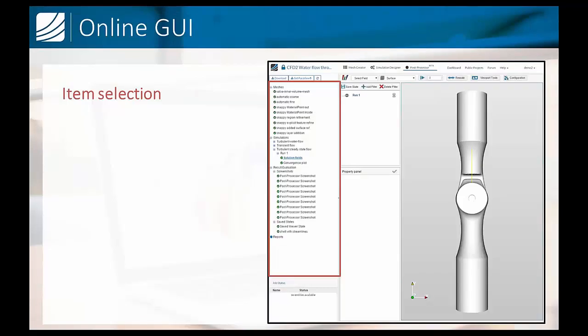We will start with the online application and have a look at the graphical user interface of SimScale PostProcessor. This is an example of what we might see when we are working with the data that we acquired earlier.